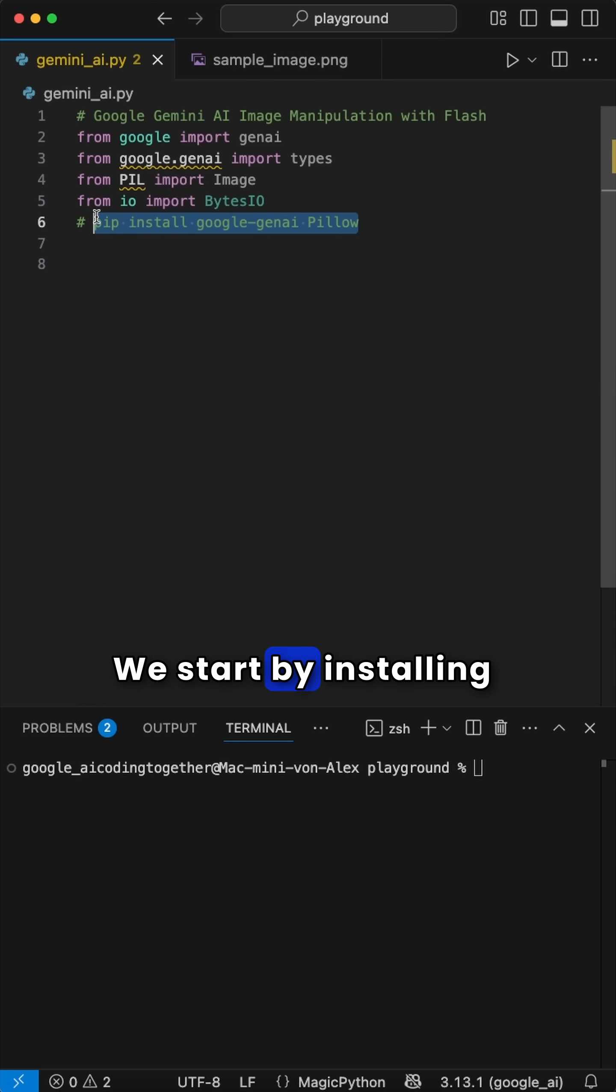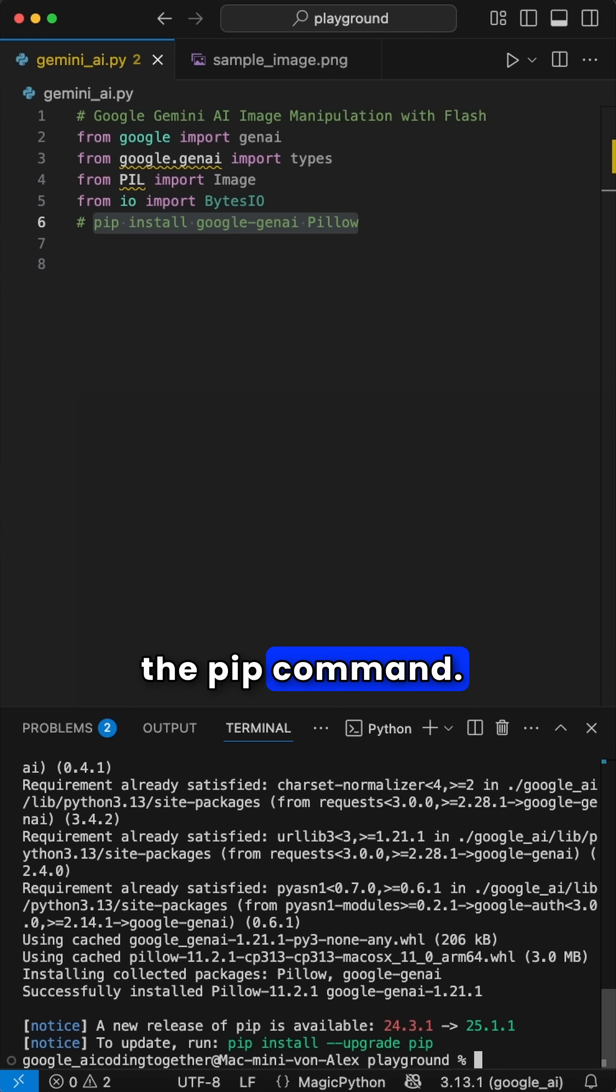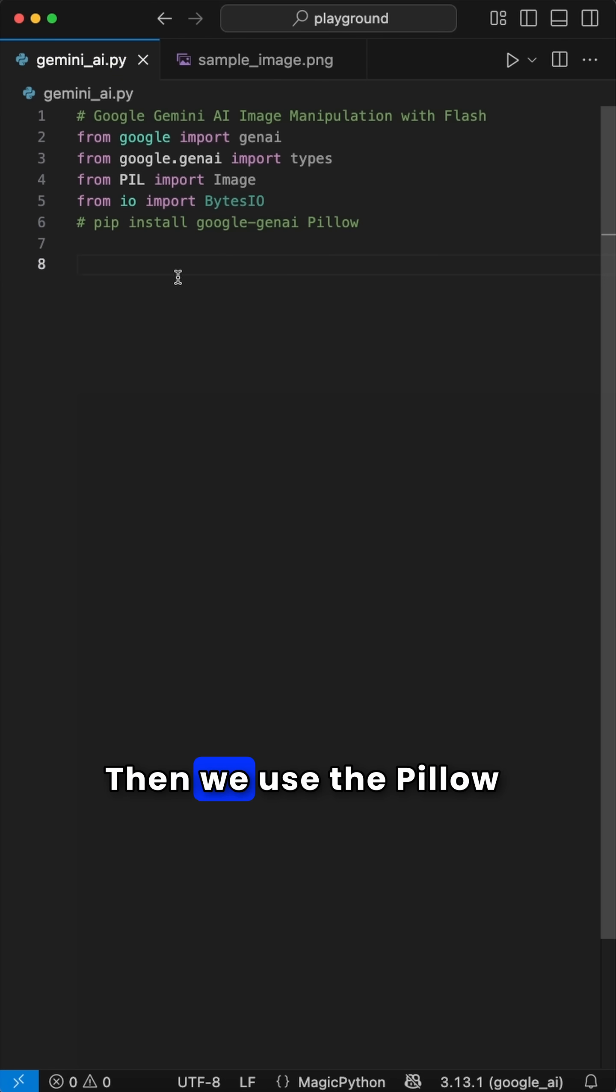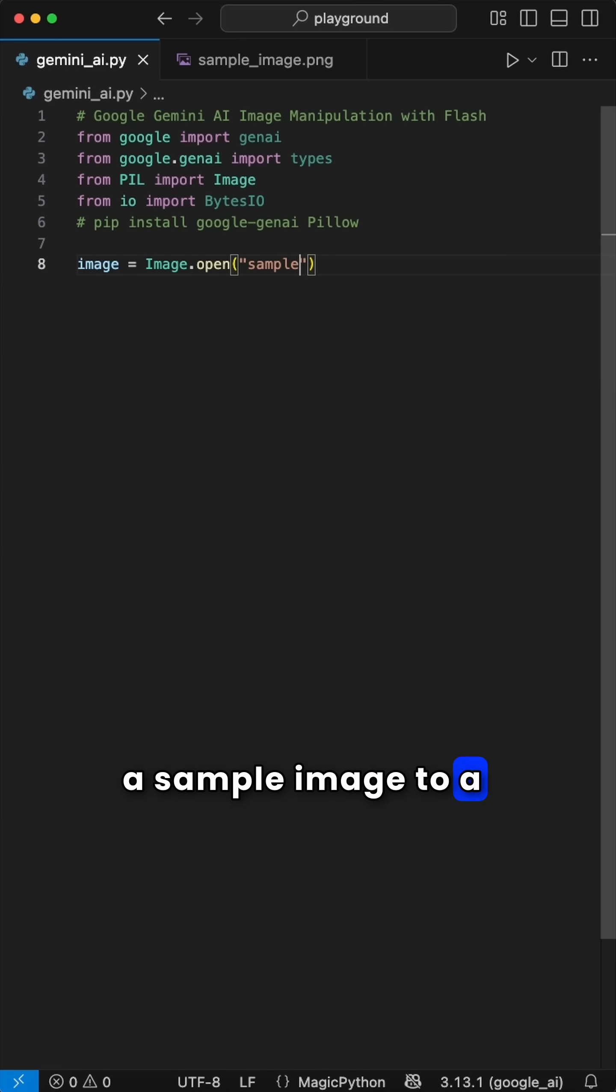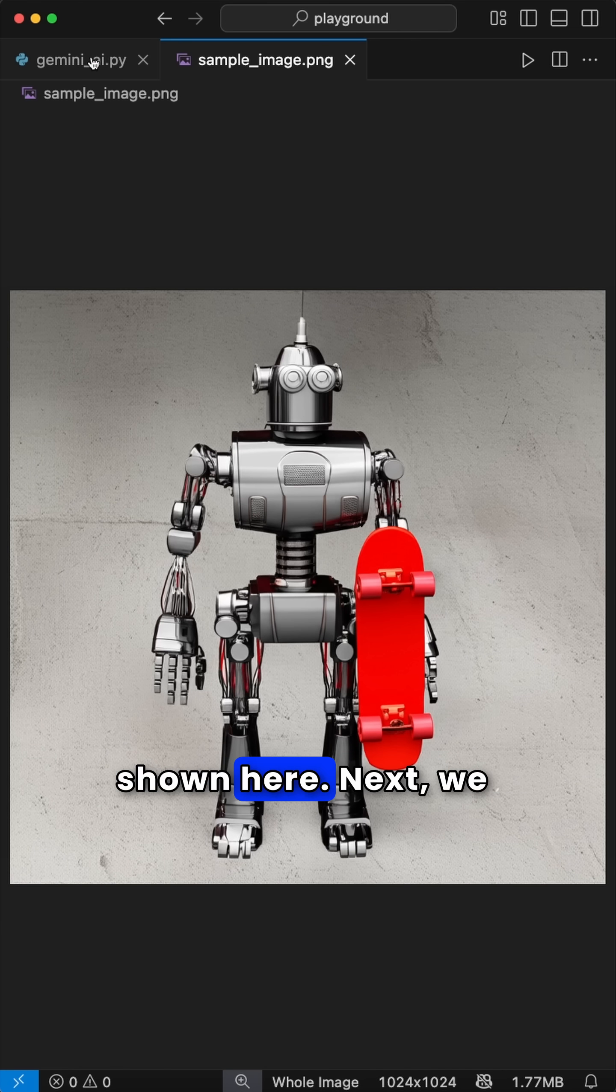We start by installing Google and Pillow using the pip command. Then we use the Pillow Image.Open class to load a sample image to a variable, like this robot shown here.